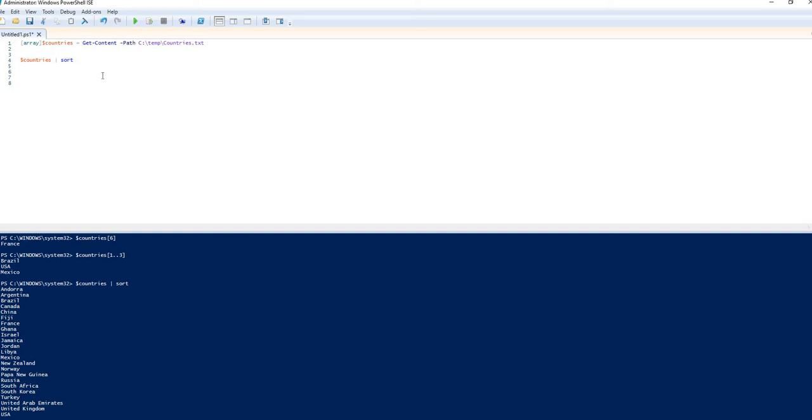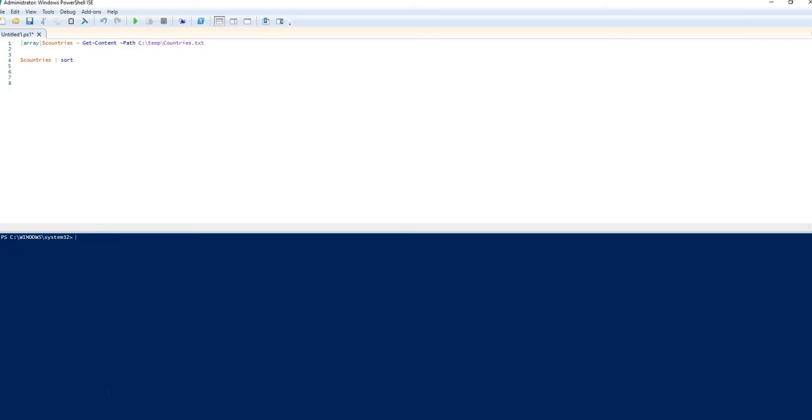So you can start working with that information. But I just wanted to show you how simple it is to pull information from files into your PowerShell editing. And there are many more applications of how this can work, and we will cover some of those examples in other videos. Thank you.